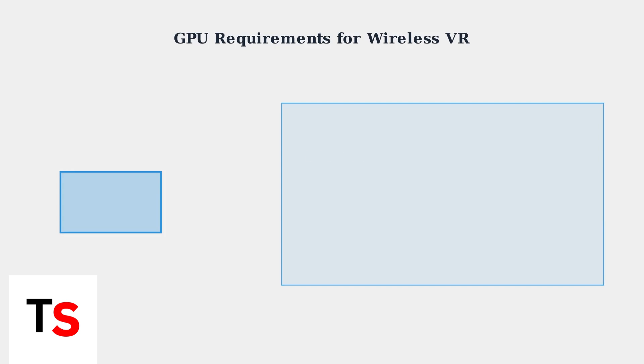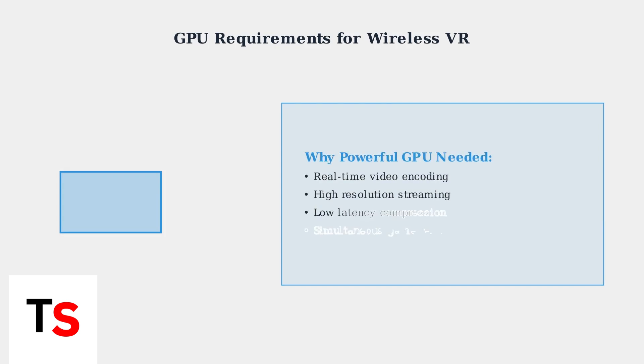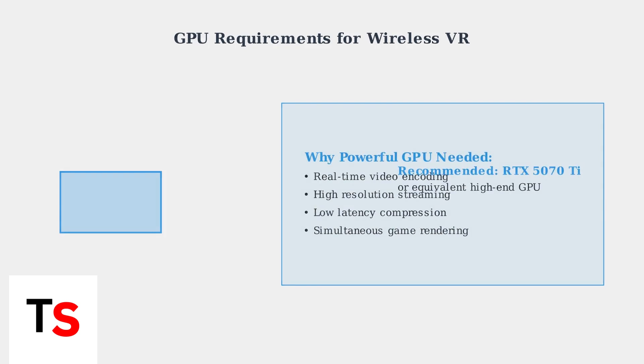Wireless VR streaming demands significant processing power. High-end mid-range GPUs like the RTX 5070 Ti are recommended for optimal performance, as they provide the necessary power to handle encoding, compression, and streaming simultaneously.